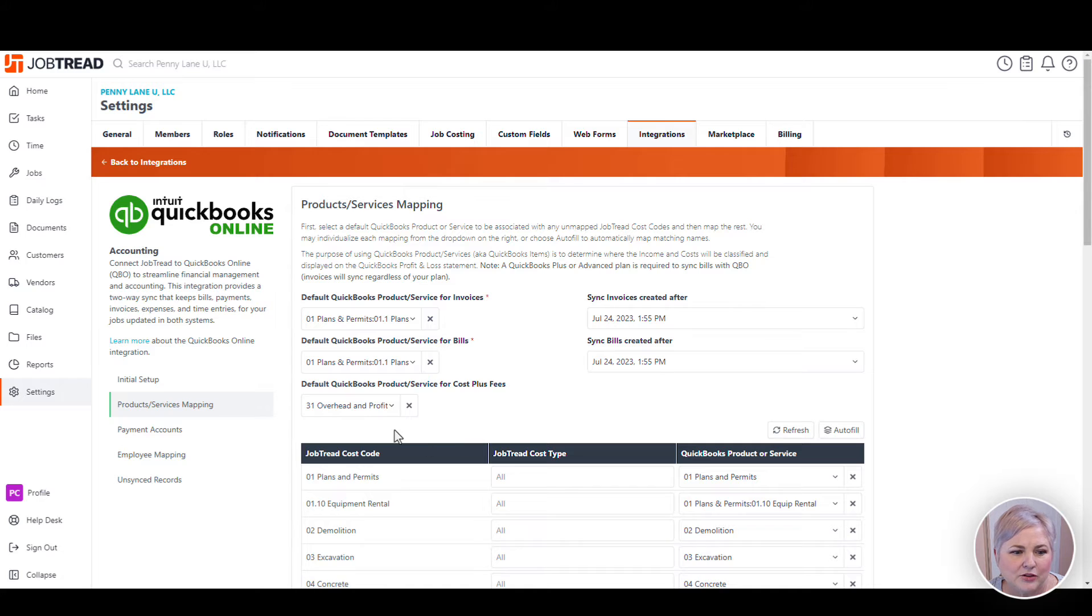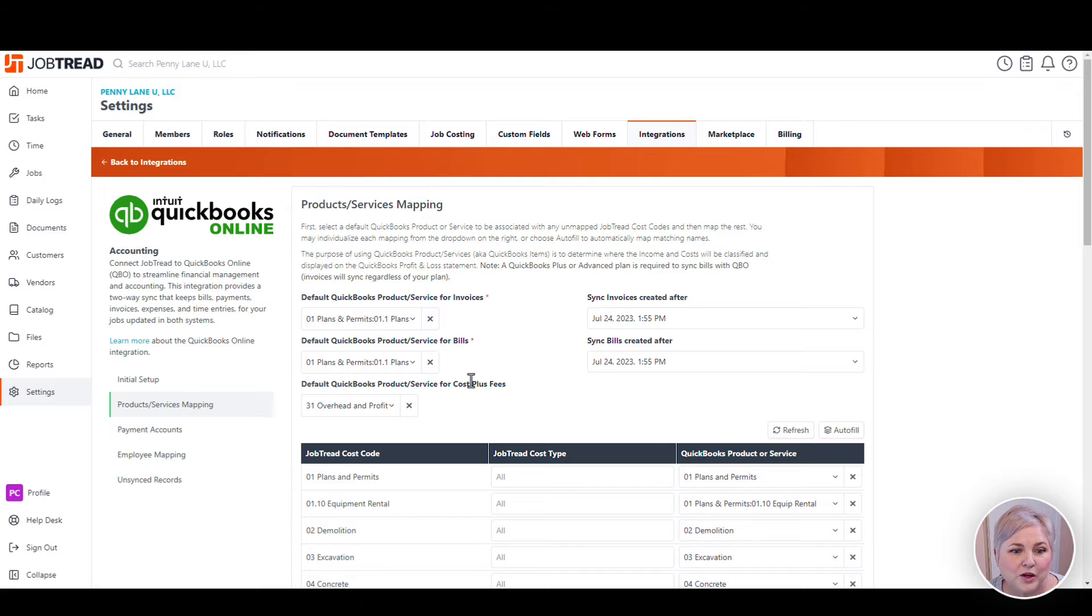Here is also where you're going to choose a product or service in QuickBooks Online where you want your cost plus fees to show up in QuickBooks Online.